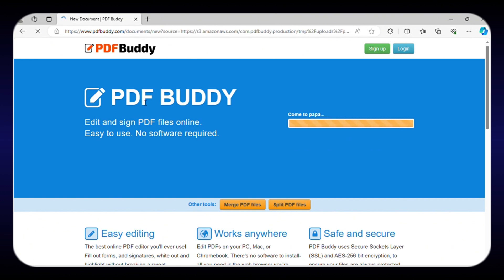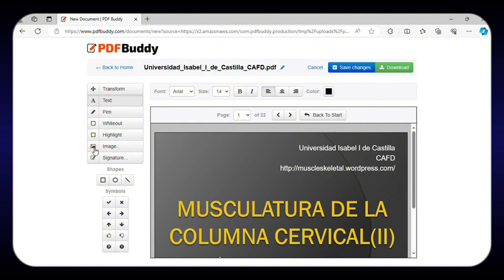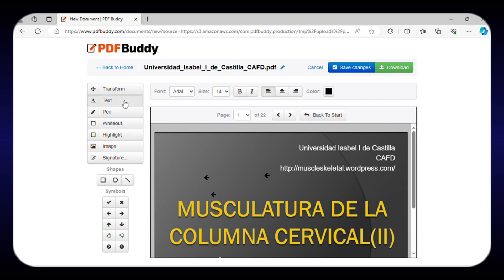It does not require any sign-up or registration. From adding text, images, signatures, shapes, and symbols to highlighting or removing specific parts of your file, you can do almost everything in this tool.